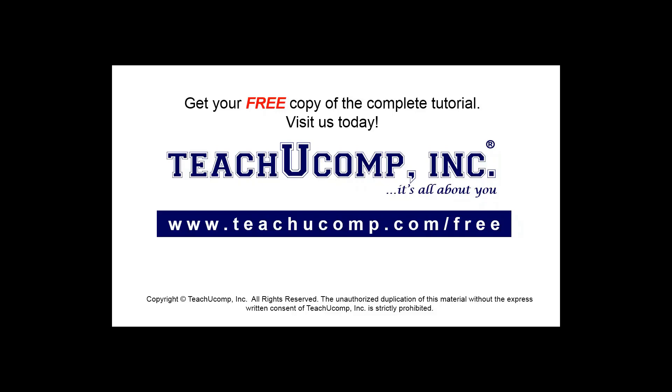Get your free copy of the complete tutorial at www.teachyoucomp.com/free.